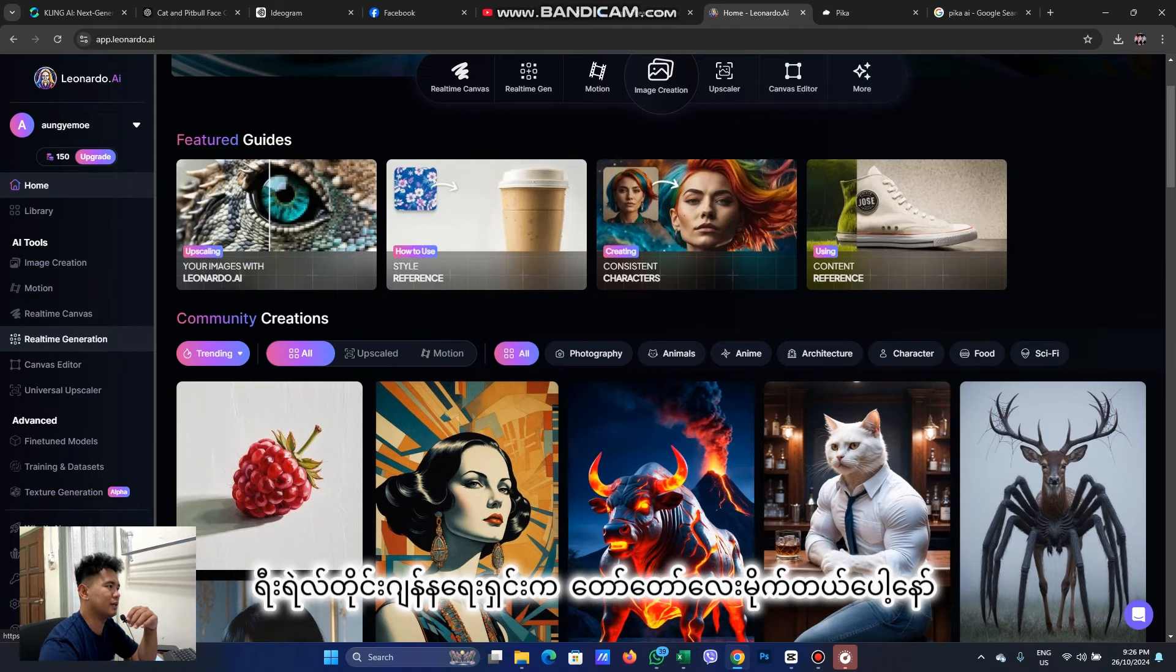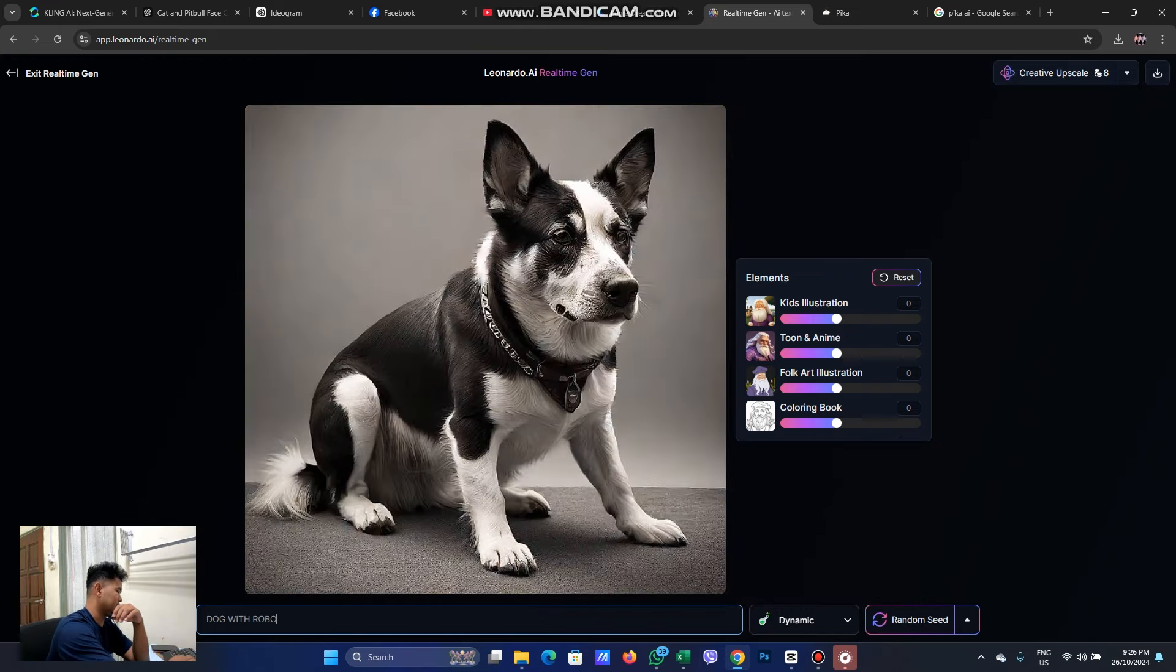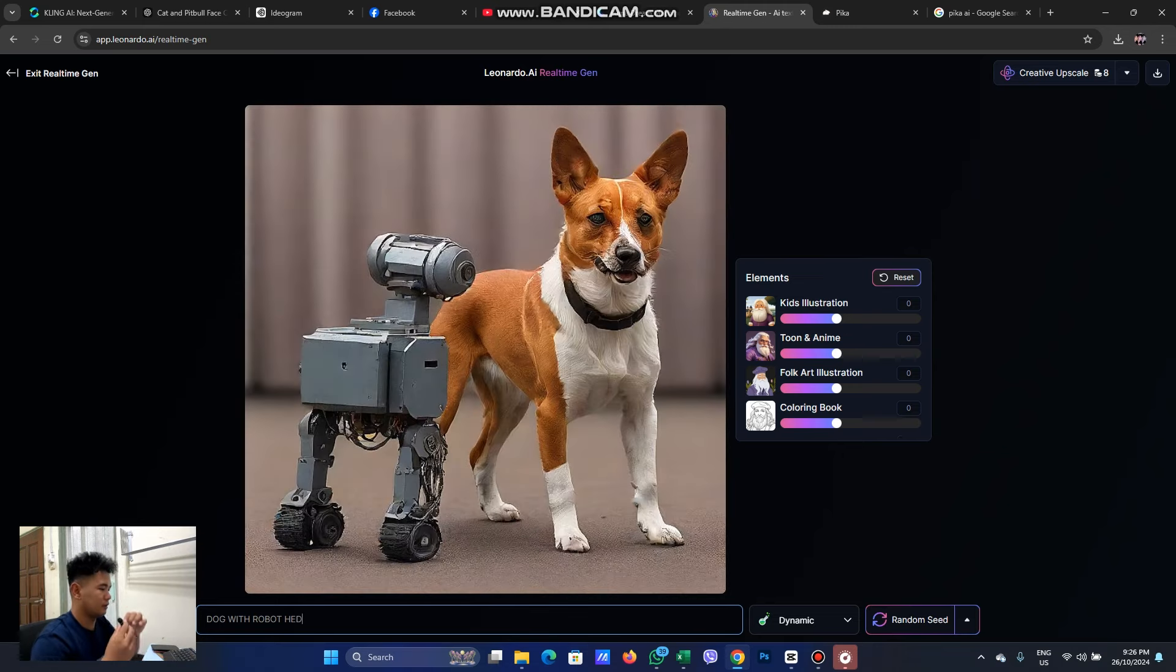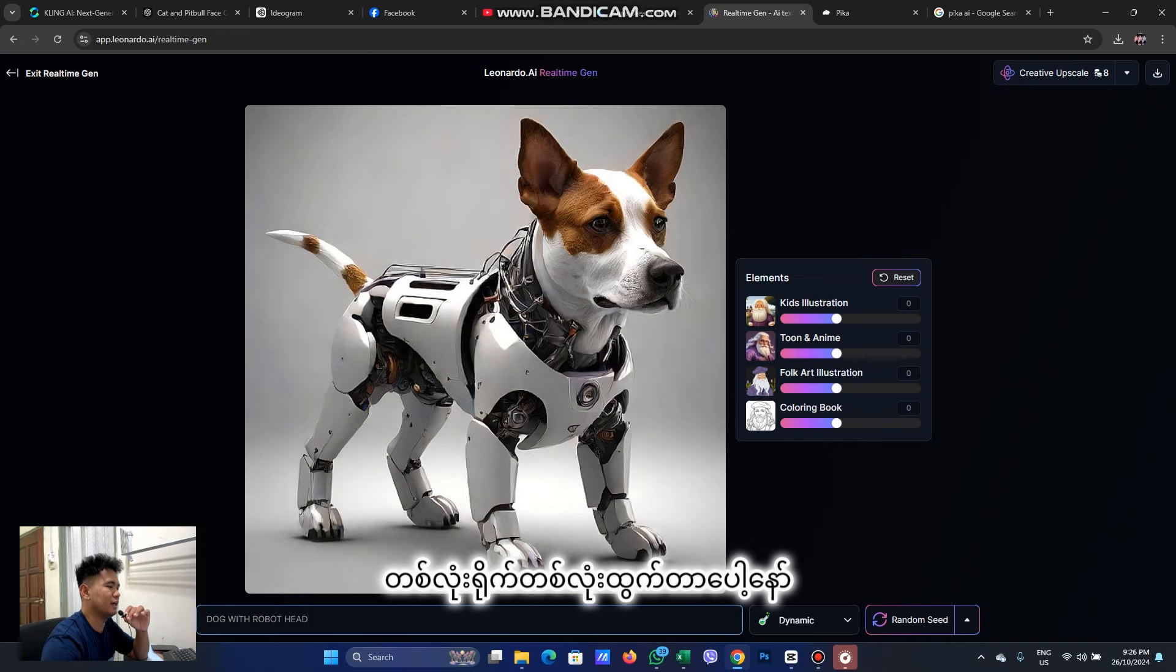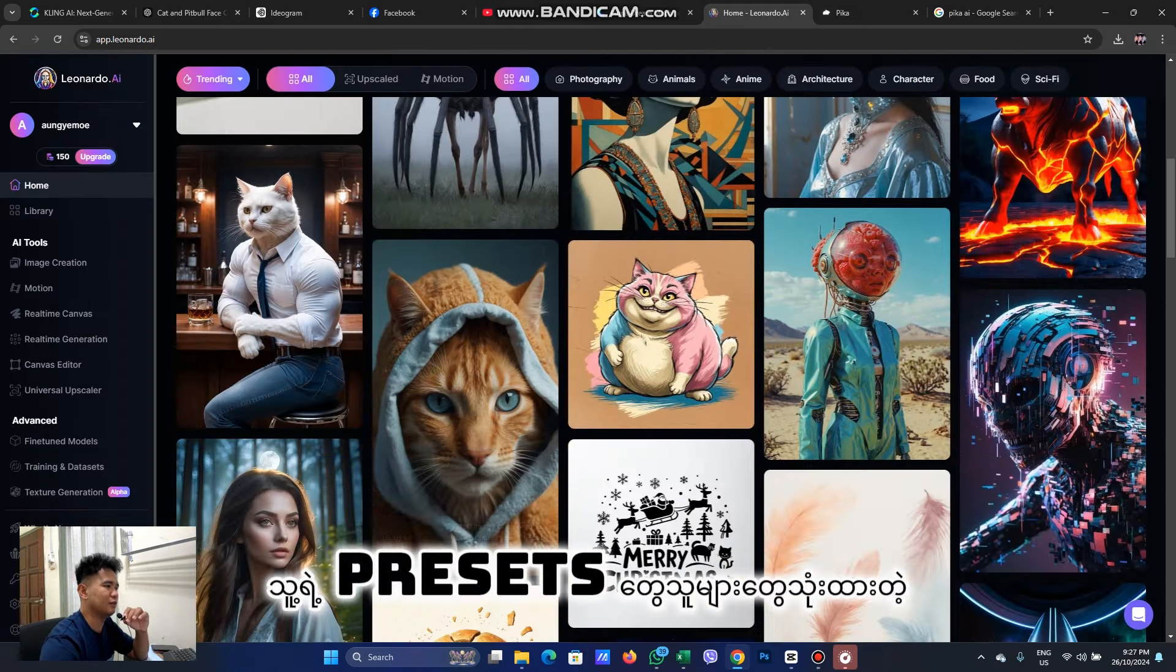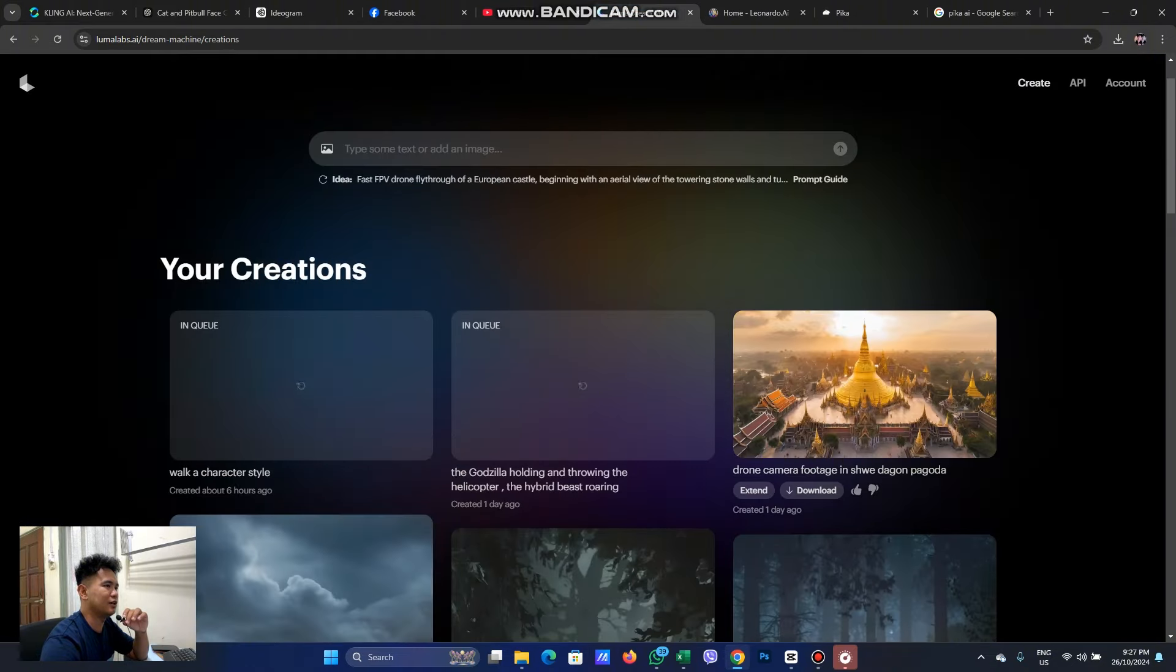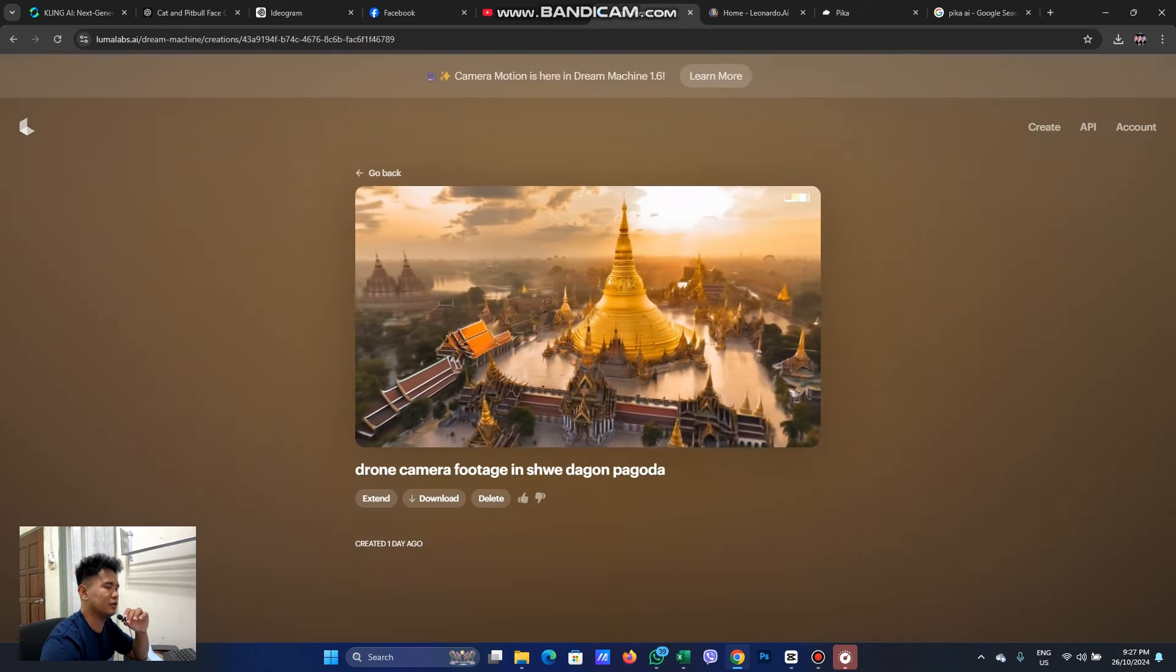Now, let's see how the real-time generation is created. Open-1 is the name of the robot. Draw with robot head. Here are some of the options you can use on the keyboard and you can use it as an instrument.